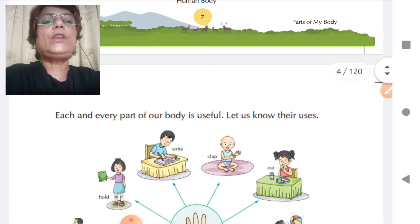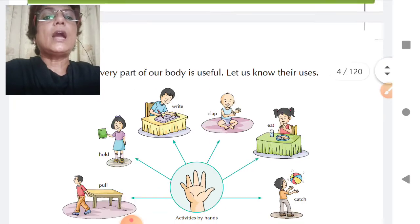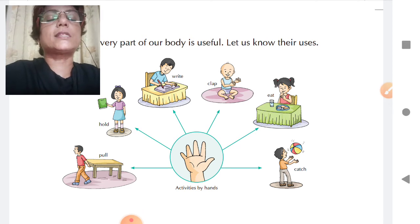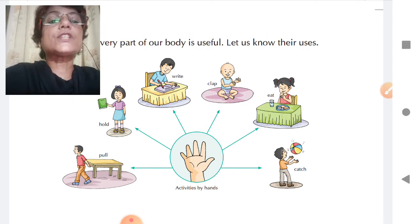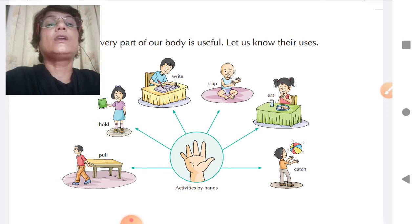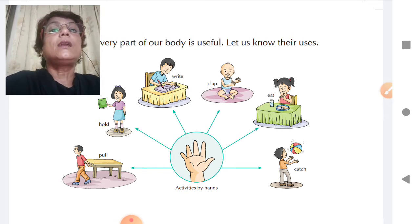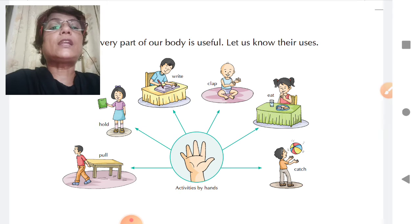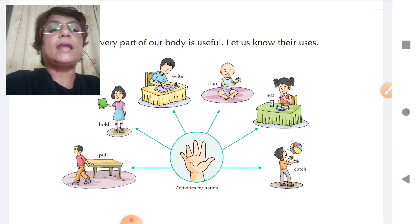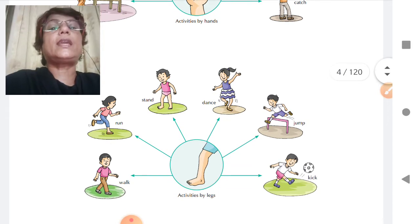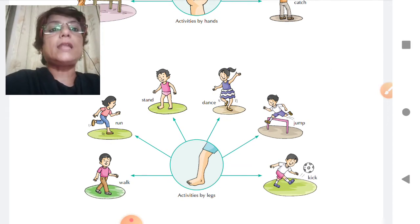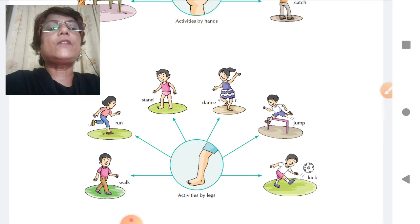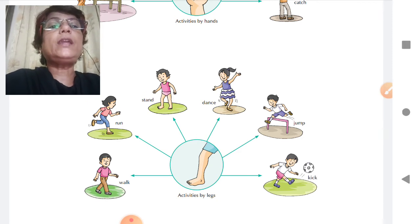Then we learnt the activities which are performed by hands and legs. Activities performed by hands include pull, hold, write, clap, eat, and catch. These are some of the activities performed by hands. Then activities like walk, run, stand, dance, jump, and kick — these are some of the activities which are performed by legs.